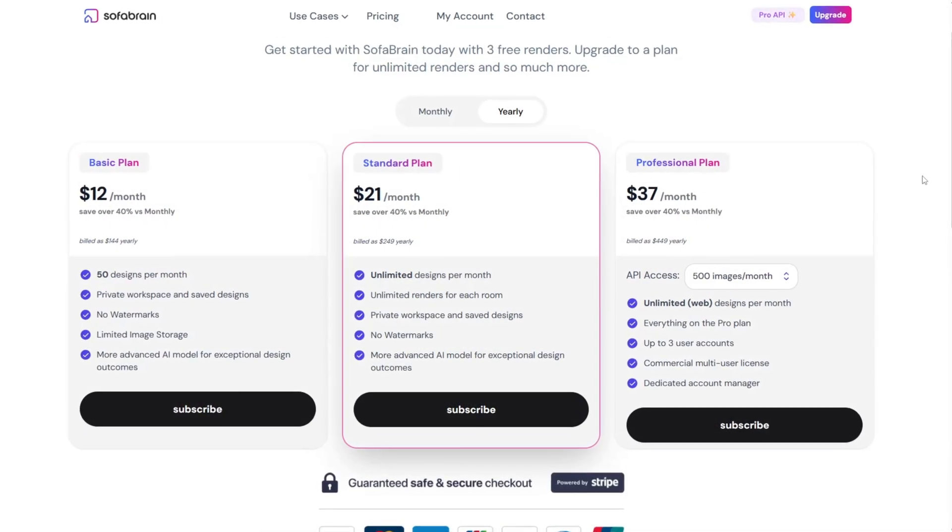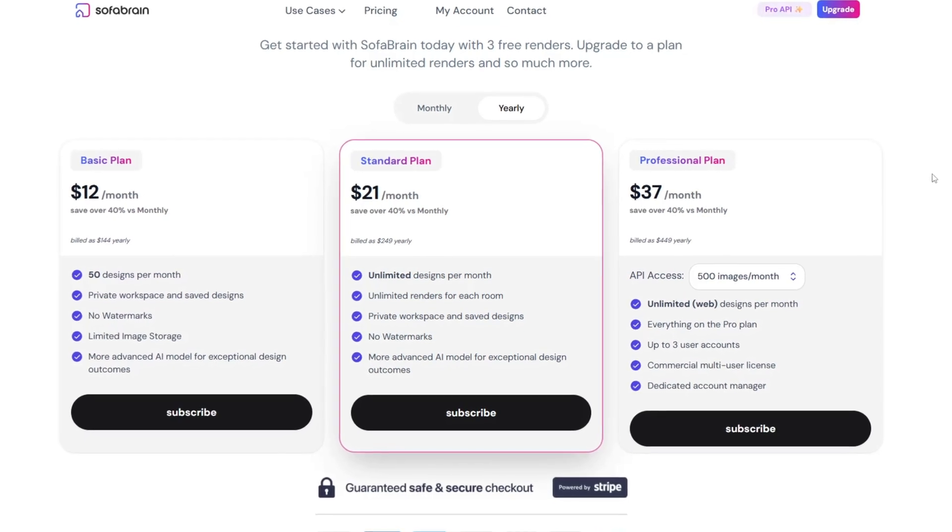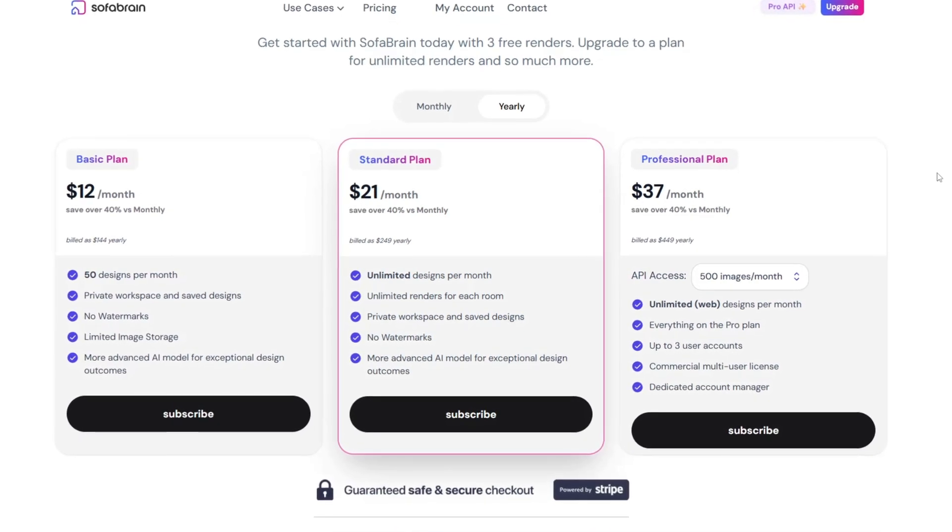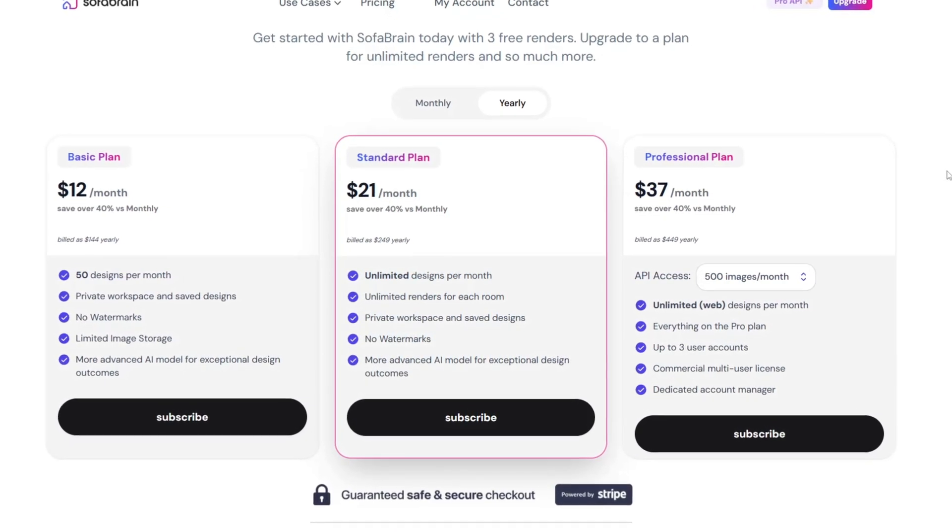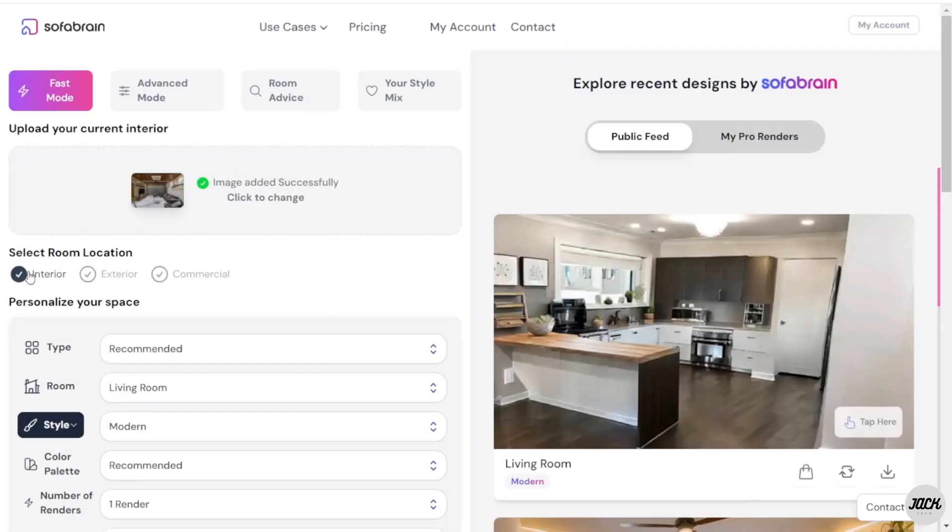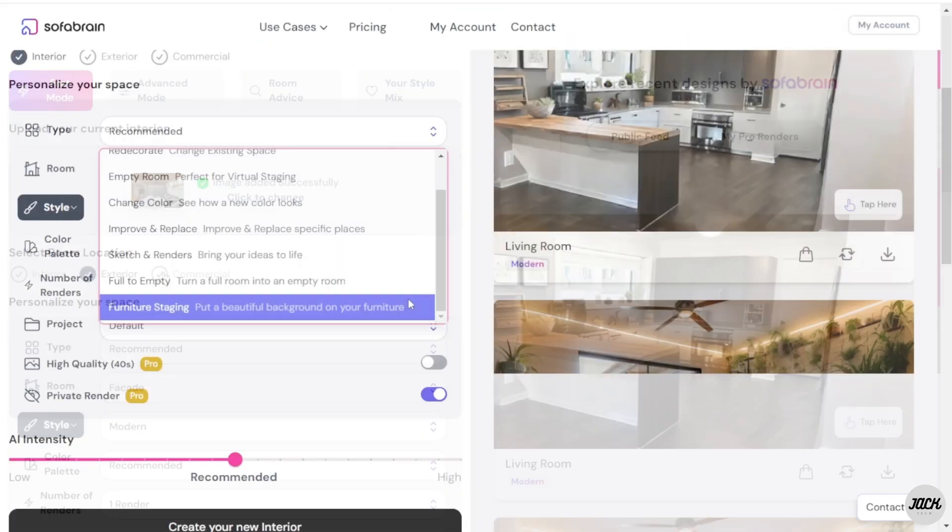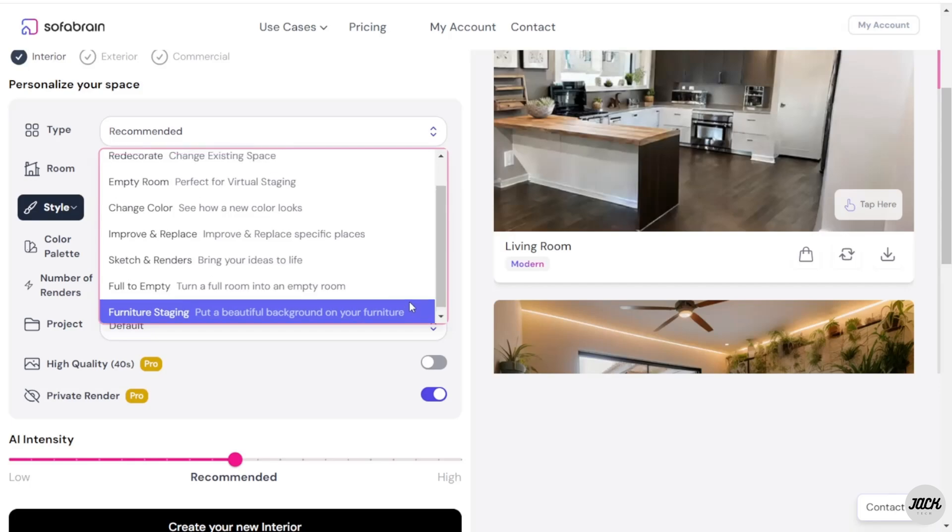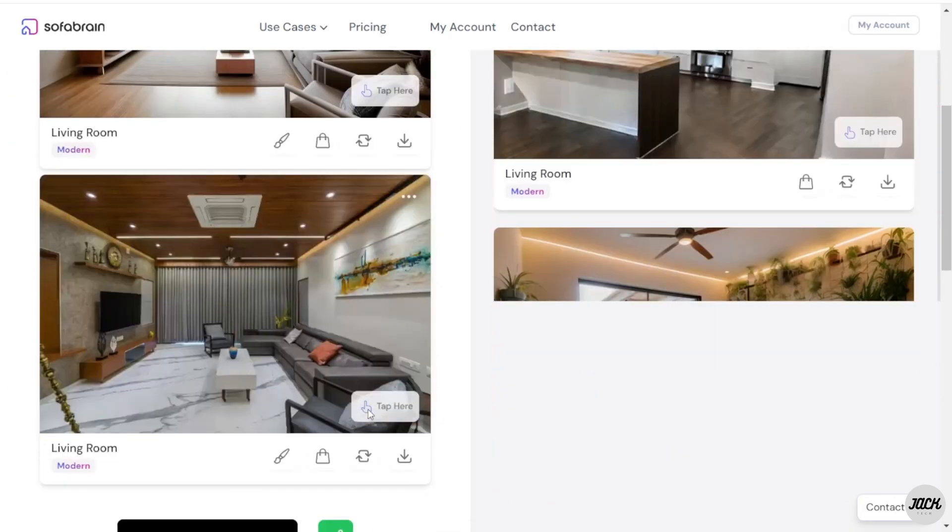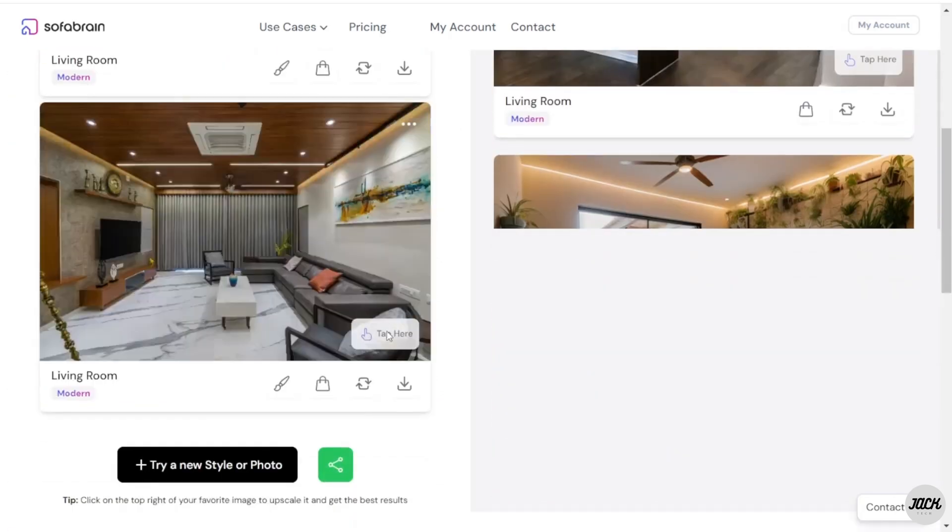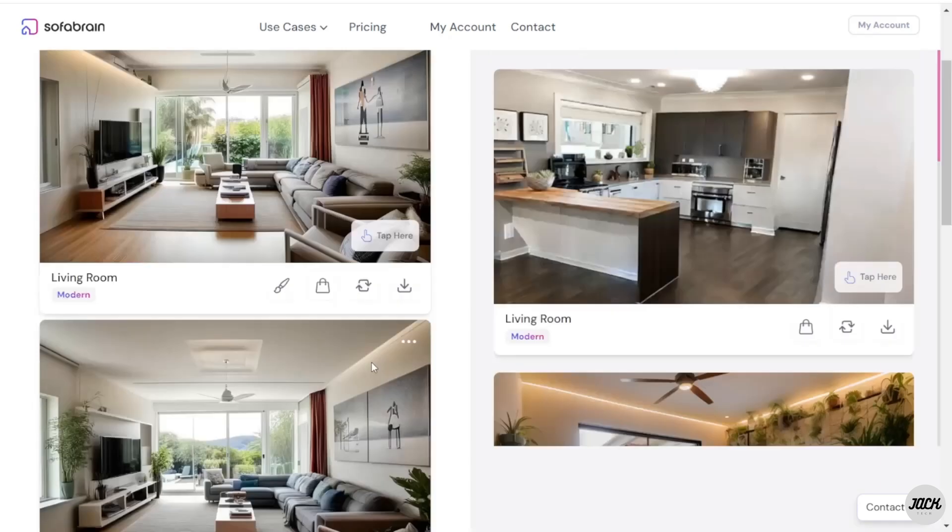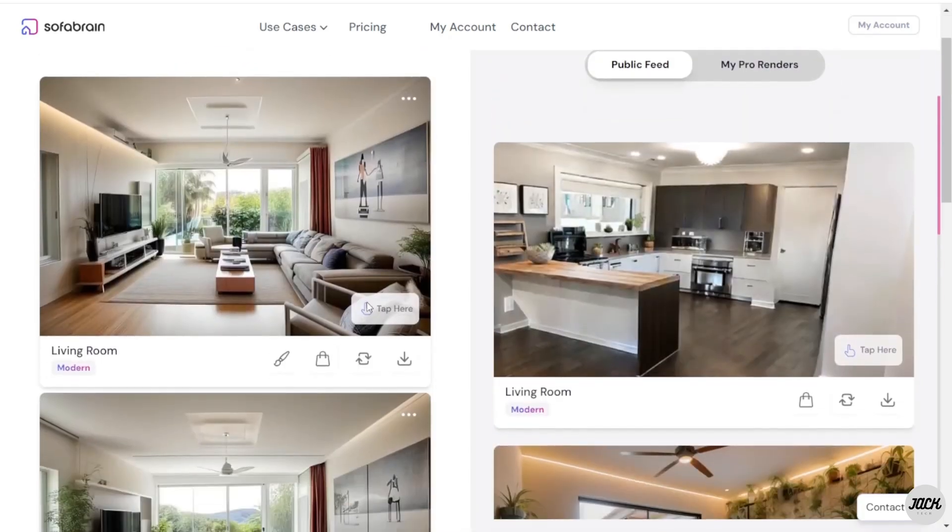In terms of pricing plans, the Sofa Brain basic tier offers you up to 50 interior designs per month, private workspaces with limited design comparisons and layout suggestions. The standard and premium plans unlock unlimited designs and room renderings, detailed budget tools, and bulk project management. With this level of depth, transparency, and control, Sofa Brain doesn't just help you design beautifully, it helps you design smartly while being conscious of your budget.